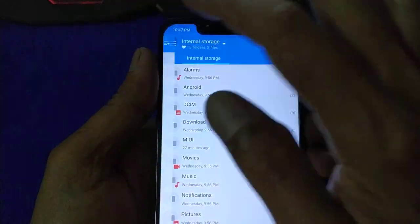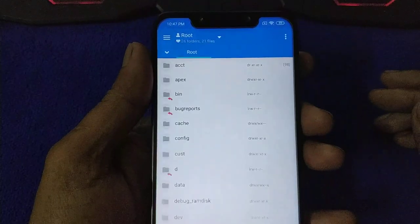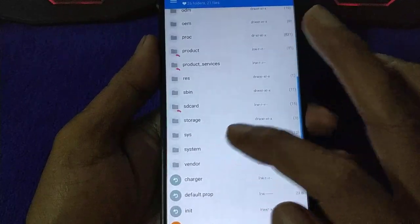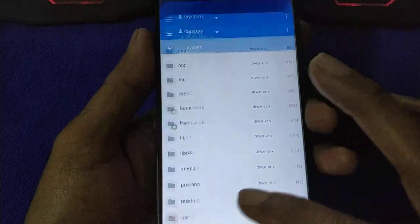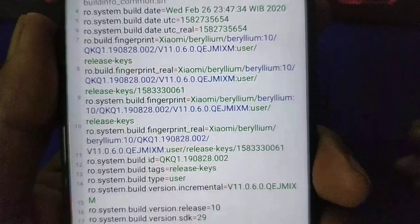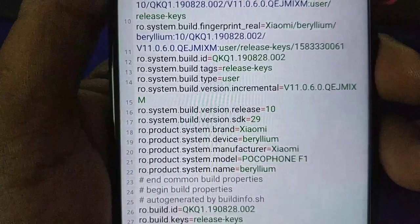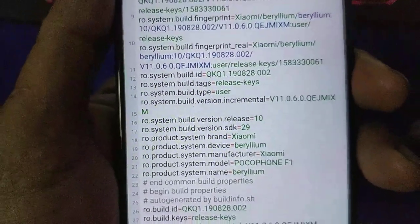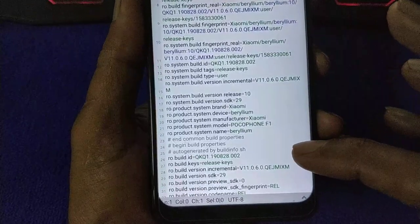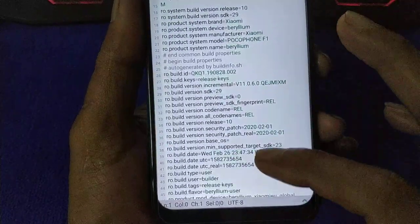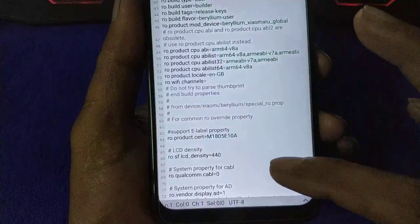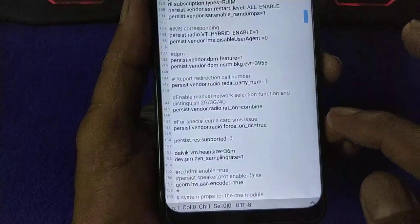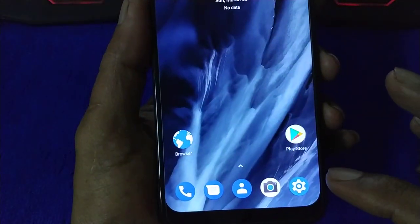Go to the root system, then Build.prop. Here you can see the ro.product.system.model — don't change that one. We want to change ro.product.model. Search for it. It doesn't exist, so you have to create another line: ro.product.model=MI9.